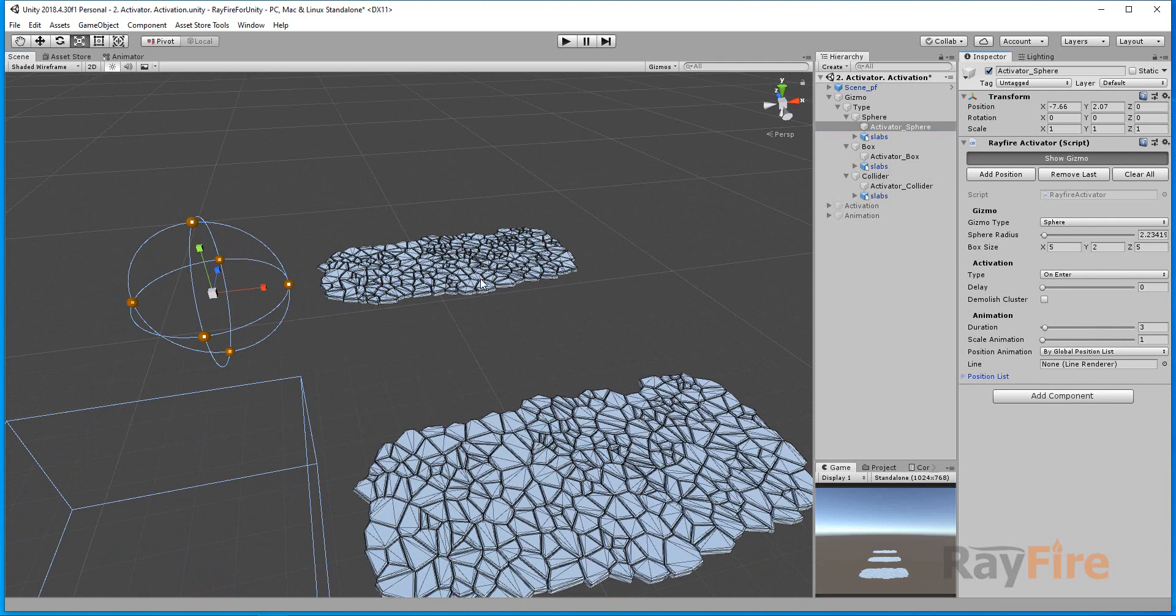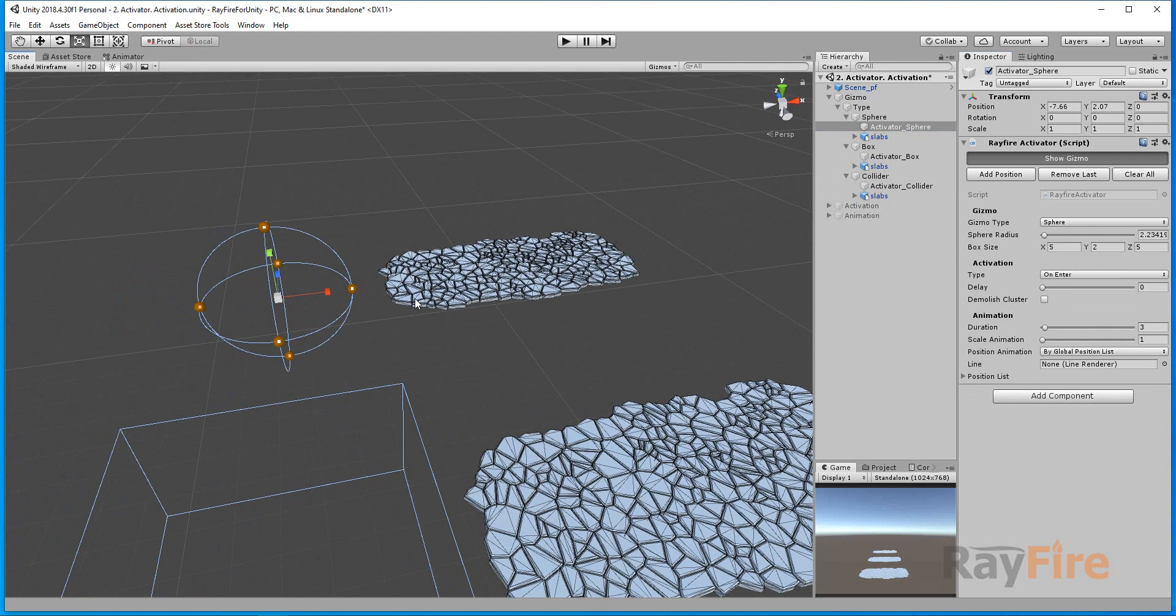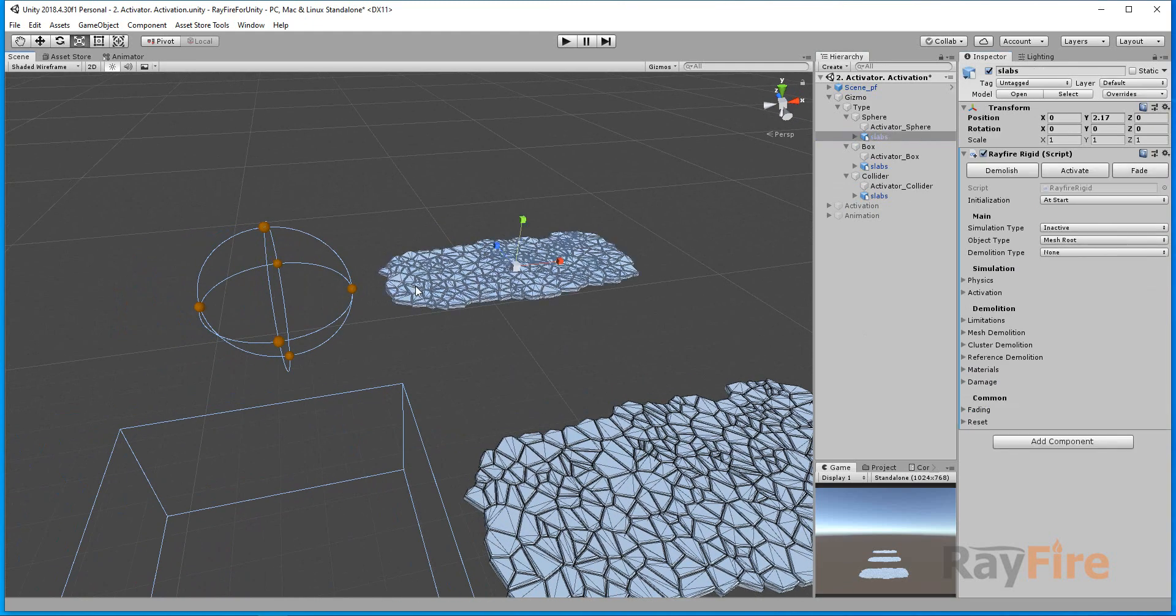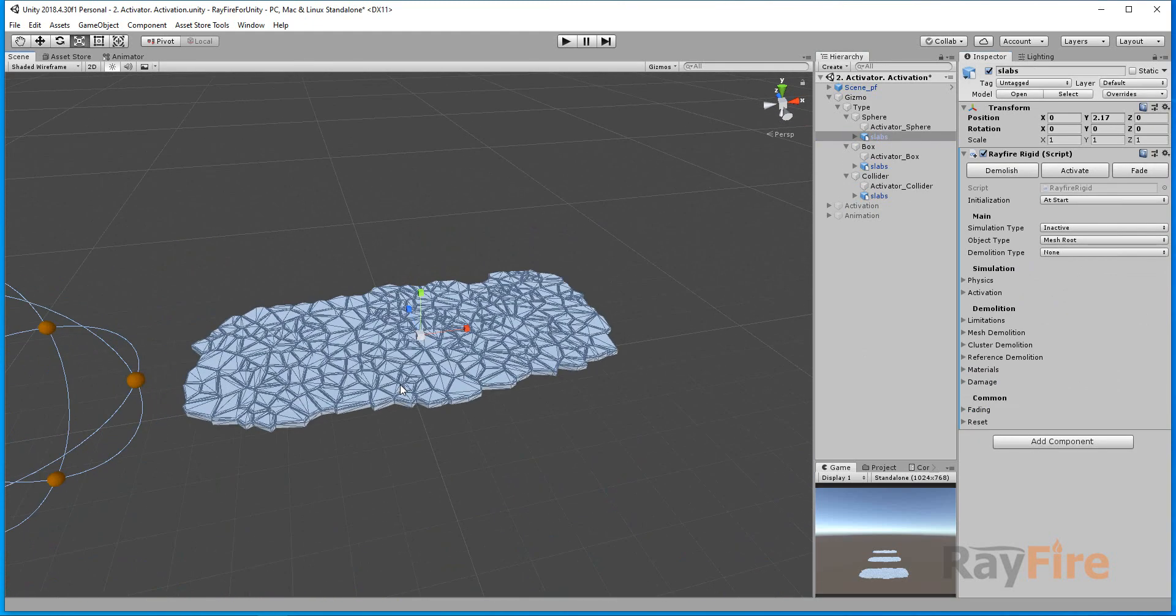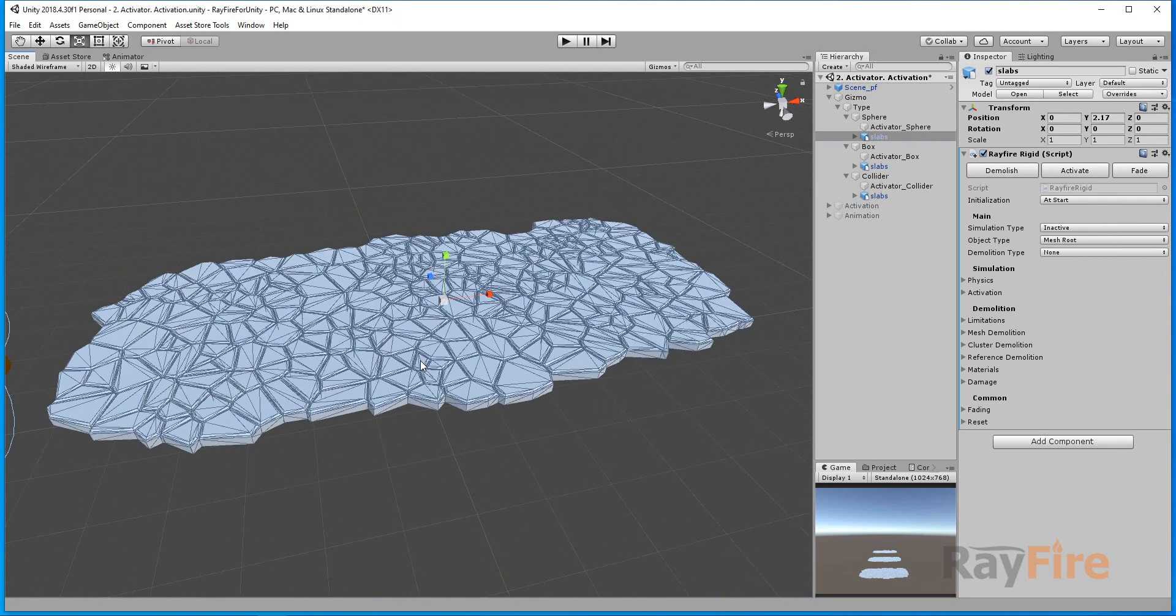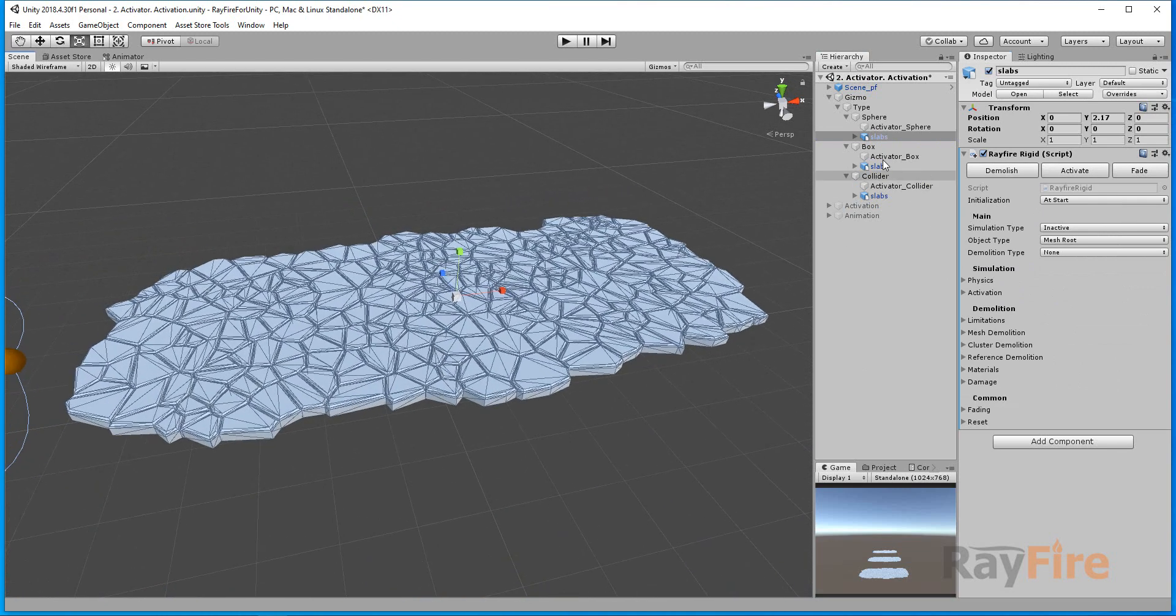If you already saw how it works in other tutorials, I will just quickly show you. So here's my setup. As you can see, there's an empty root with a bunch of fragments.